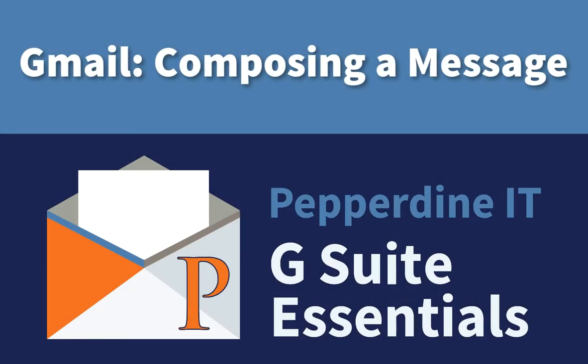Hello Pepperdine. In this video, I'm going to go over the basics of Gmail, the university email system.